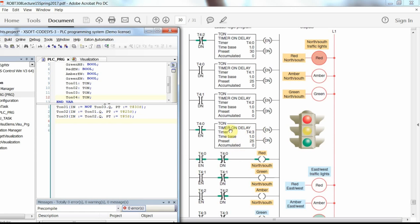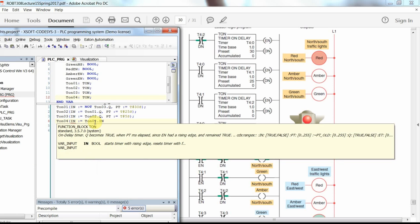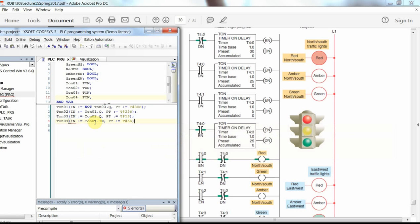For the fourth on-delay timer, the input comes from the enable bit (IN bit) of the first timer, so we write T04 with IN equal to T01.IN, and the preset time PT is T#25S.